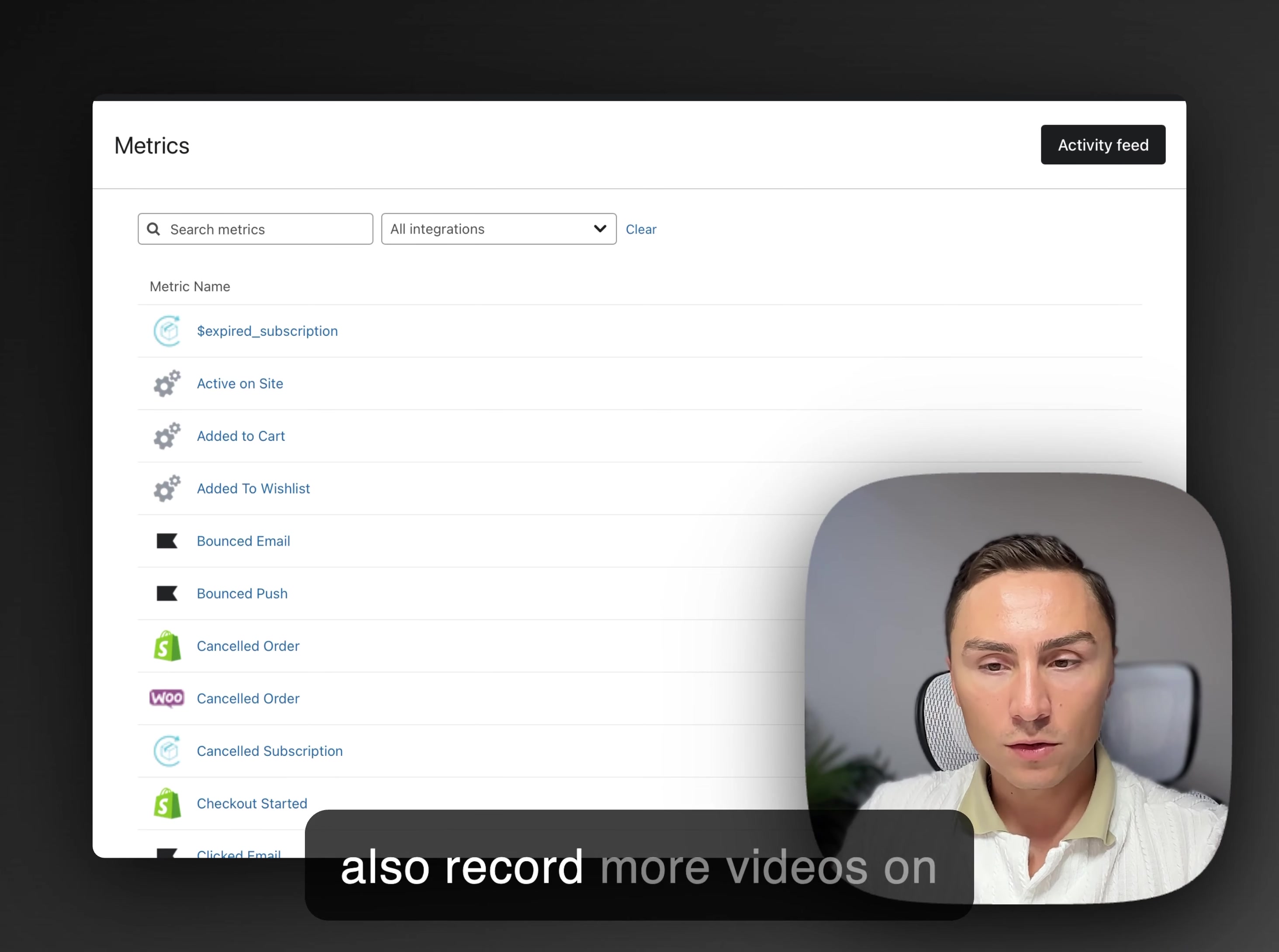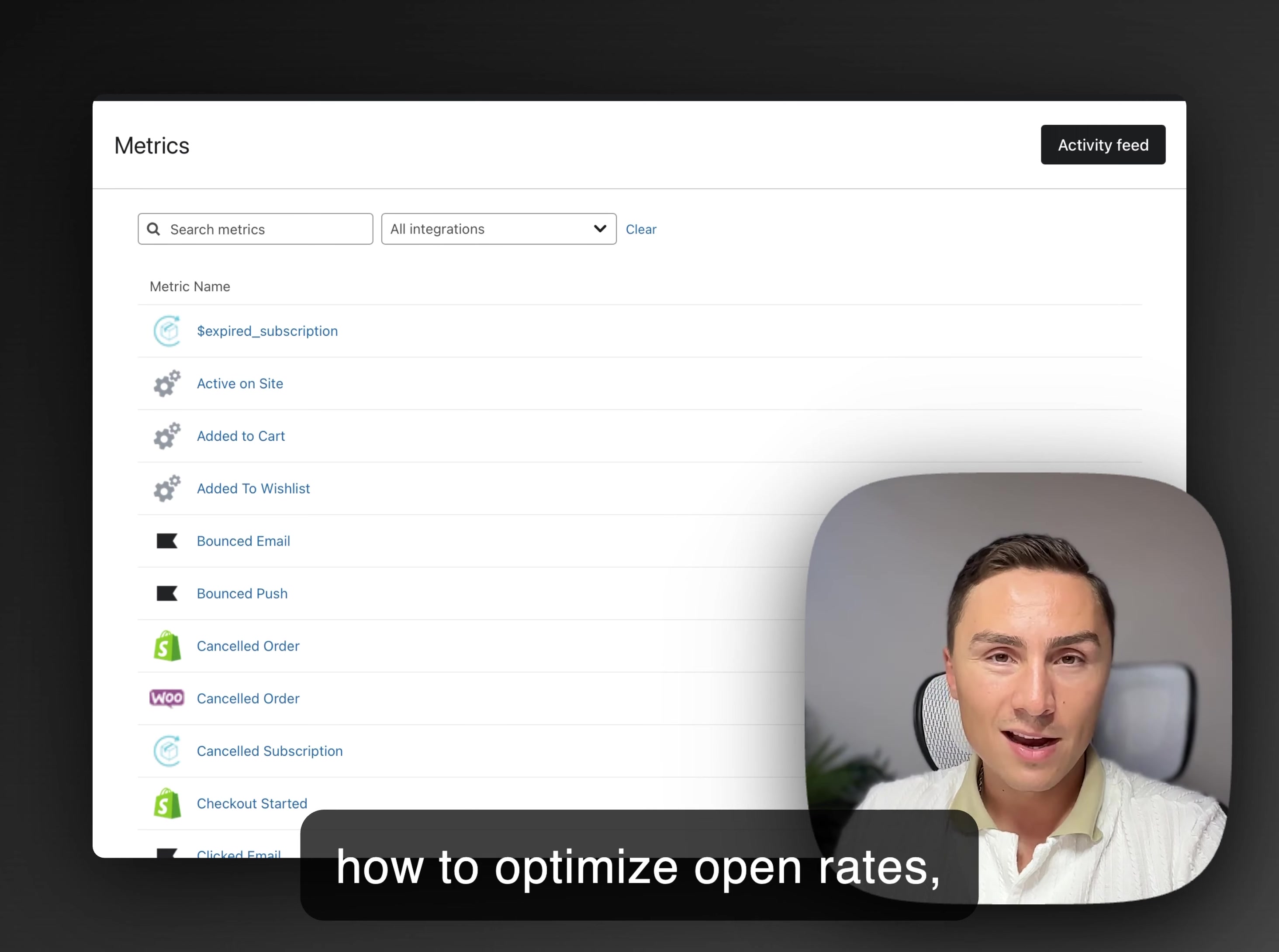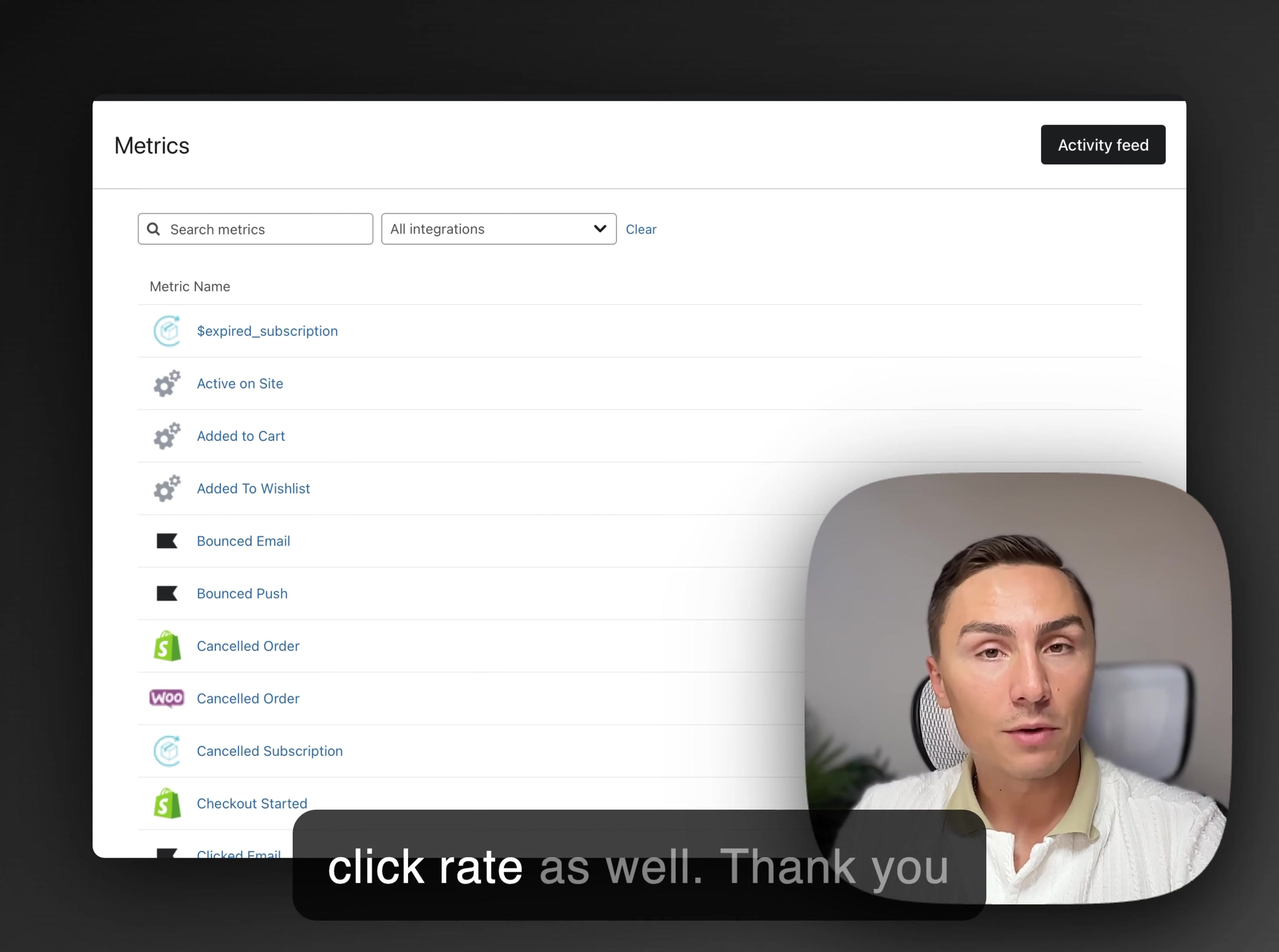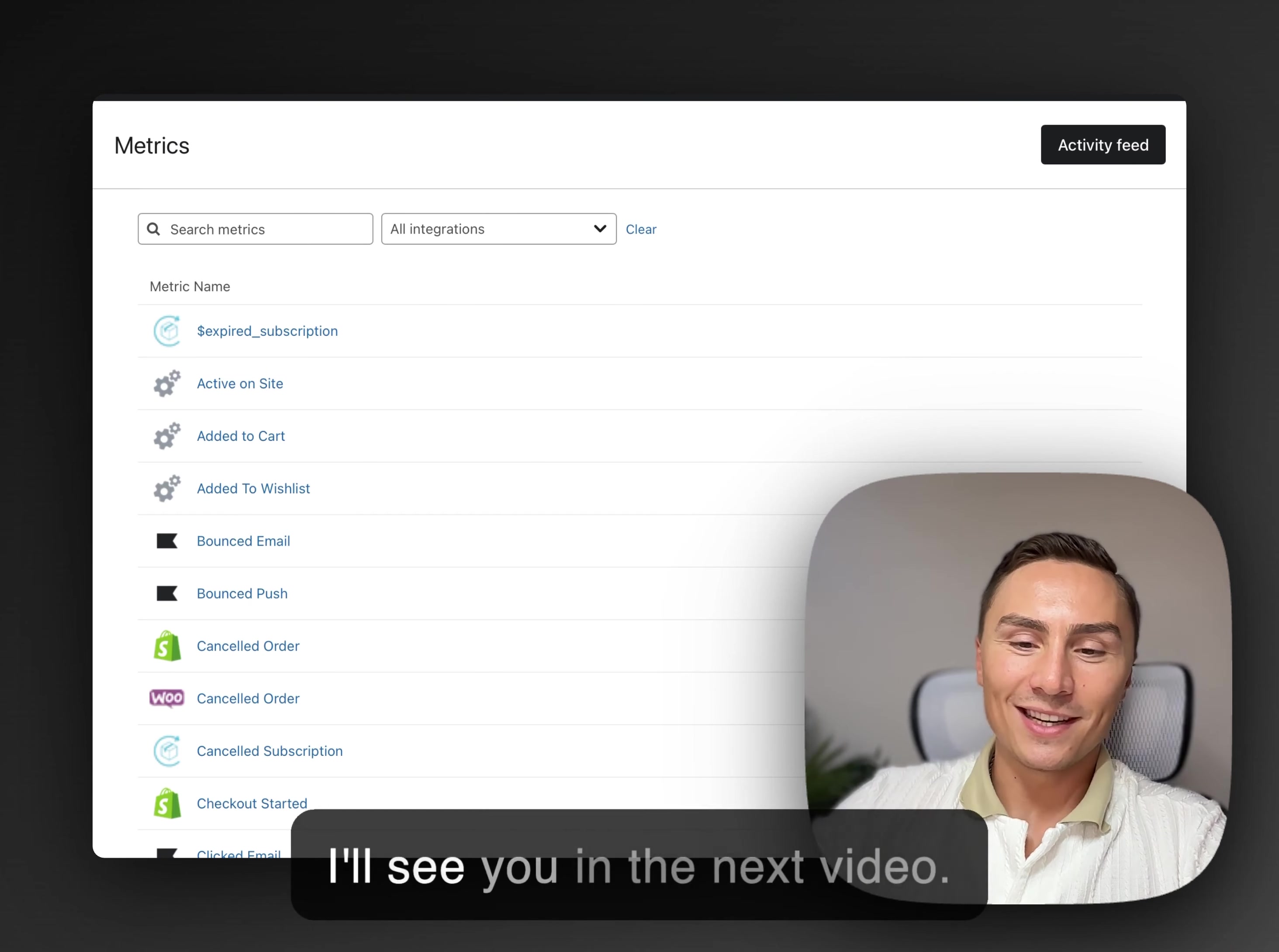I will also record more videos on how to optimize open rates, how to actually make difference in that metric and, yeah, click rate as well. Thank you so much for your attention. I'll see you in the next video.